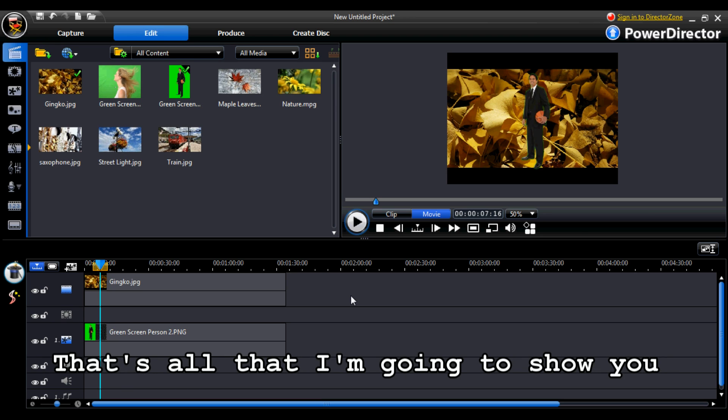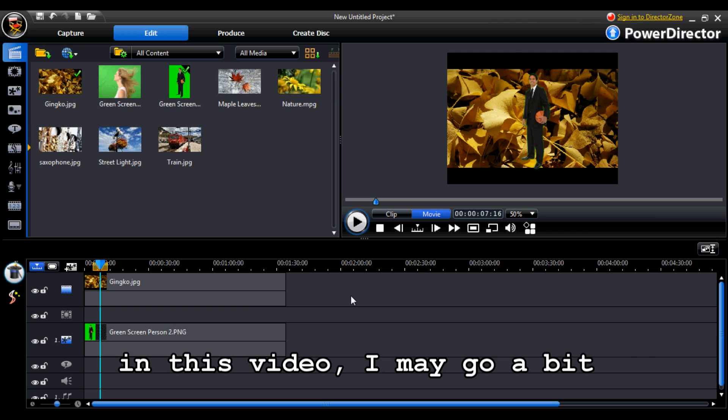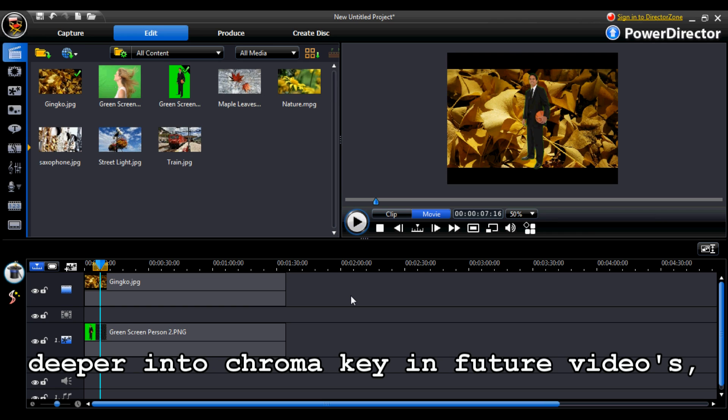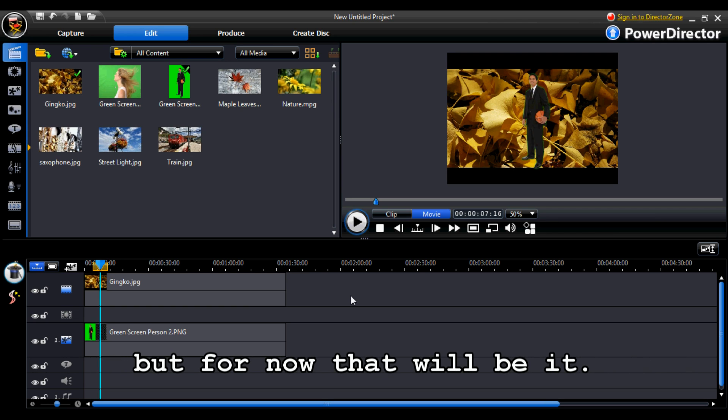That's all that I'm going to show you in this video. I may go a bit deeper into chroma key in future videos. But for now, that will be it.